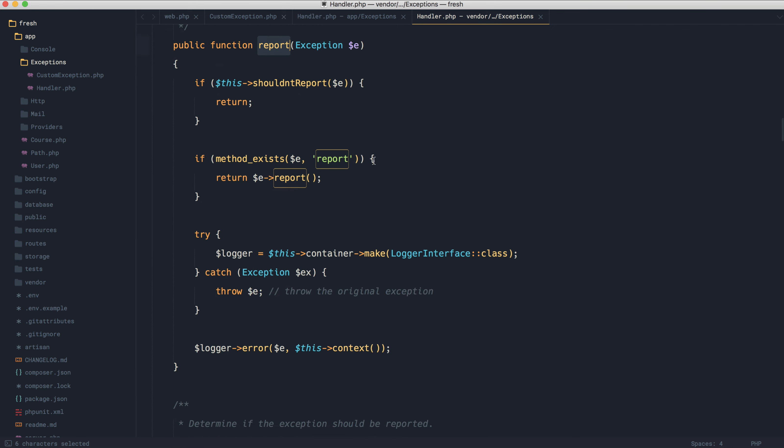And we will see here, if a method exists on this exception called report, then go ahead and just call this method.